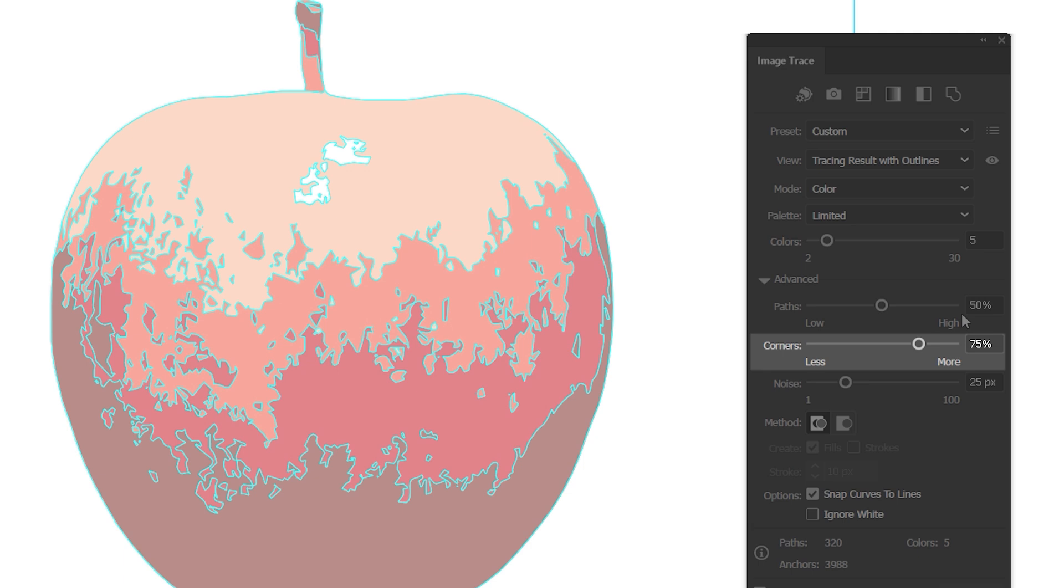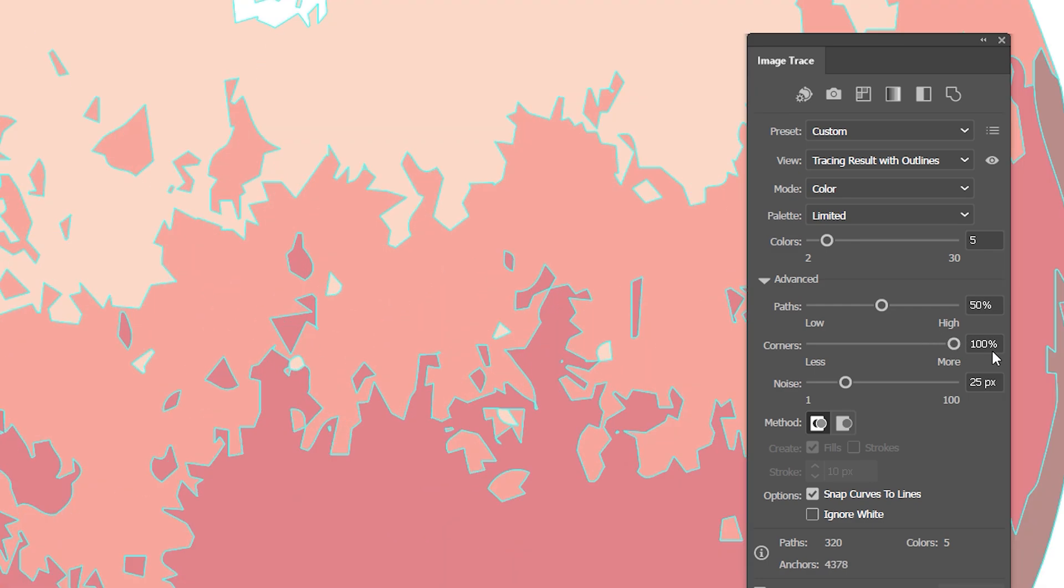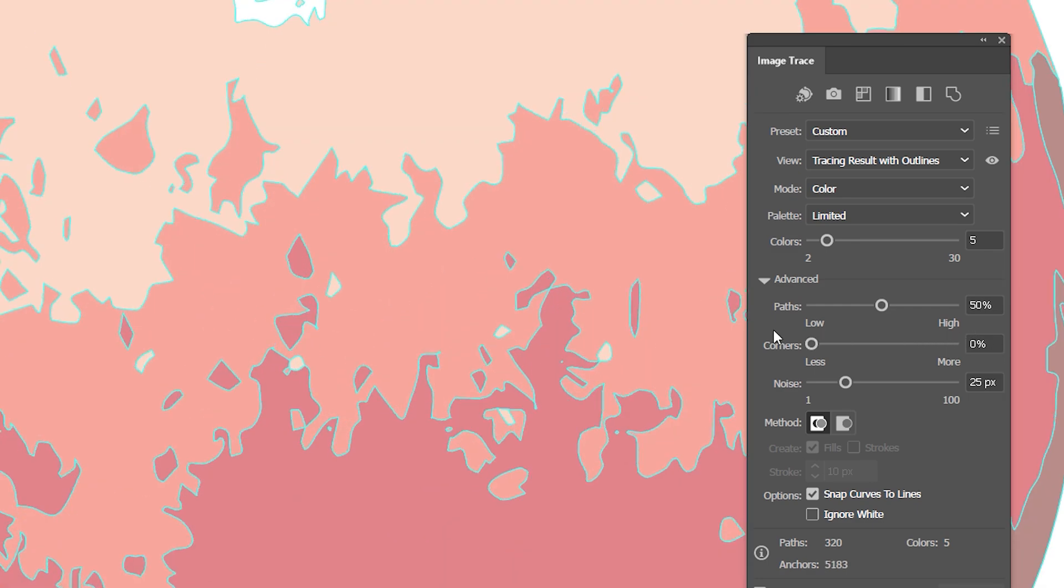The corner slider makes the edges of the shape smoother or sharper. When set to the maximum value, this gives the color shapes a really rough look. So I'll set the slider to 5% to smoothen them out.